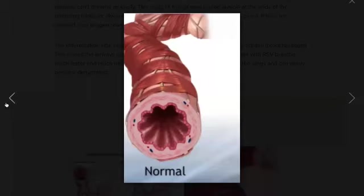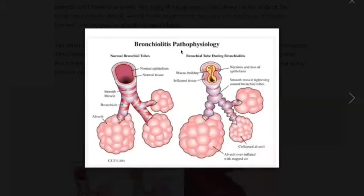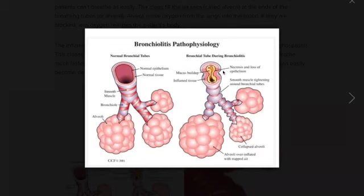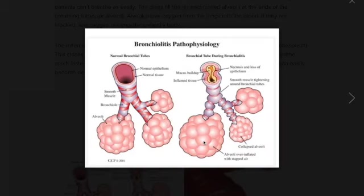Let's look at some pictures to help us understand. This is a normal bronchial tube — you can see the normal epithelium, the normal tissue, how wide it is. These are the smooth muscles that surround the bronchioles, and the bronchioles end up in the alveoli. During bronchiolitis, there is necrosis and loss of the epithelium, as well as mucus and inflamed tissue. The smooth muscles, which were well spread, have tightened around the bronchioles. The alveoli are overinflated with trapped air. So bronchiolitis is an obstructive airway disease — there's narrowing of the passage, bronchospasm, and mucus secretion, all contributing to obstruction, and the patient is unable to expel the air out.